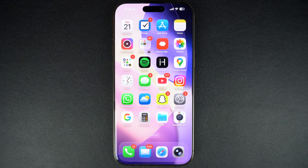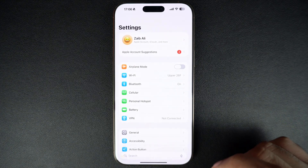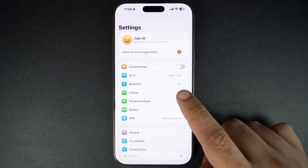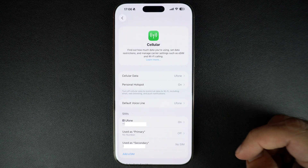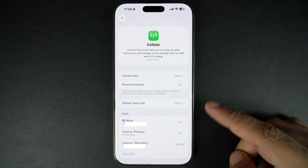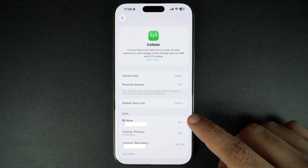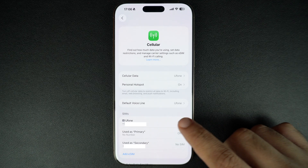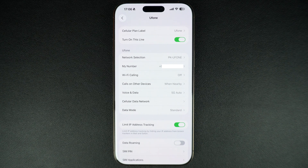First, unlock your iPhone and open the Settings app. Next, tap on Cellular. Here, you will find all the settings related to your mobile data. On this page, look under SIMs and tap on the phone number you want to change 5G settings for. Here, tap on Voice & Data. This is where you manage your 5G settings.